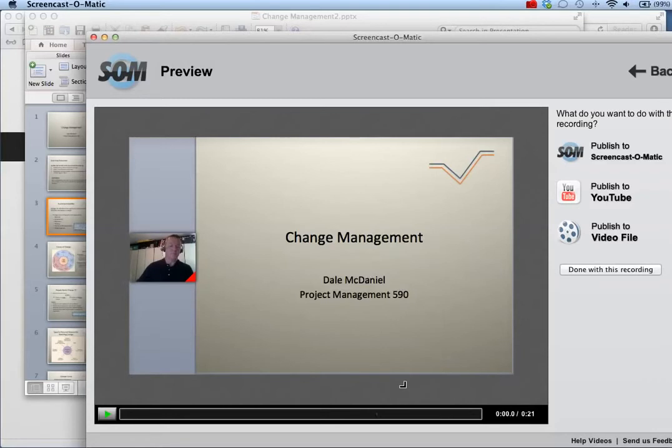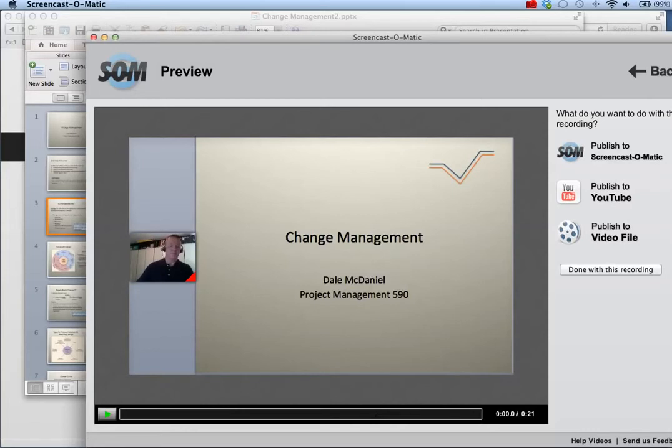When you're ready to save your file, you can publish directly to YouTube or publish to a video file to save a copy of the video to your computer. You can then upload the video to YouTube or elsewhere.